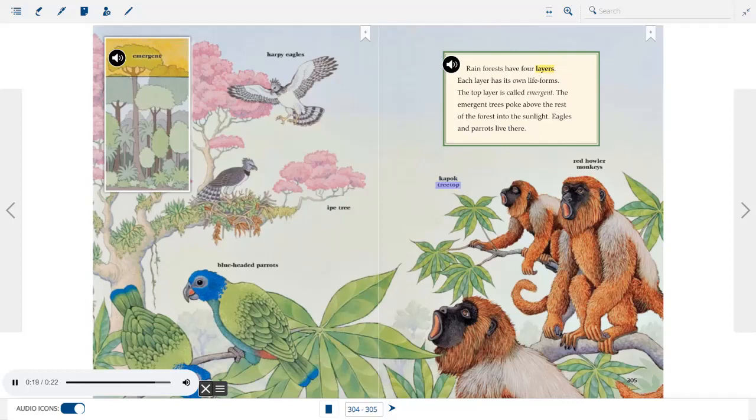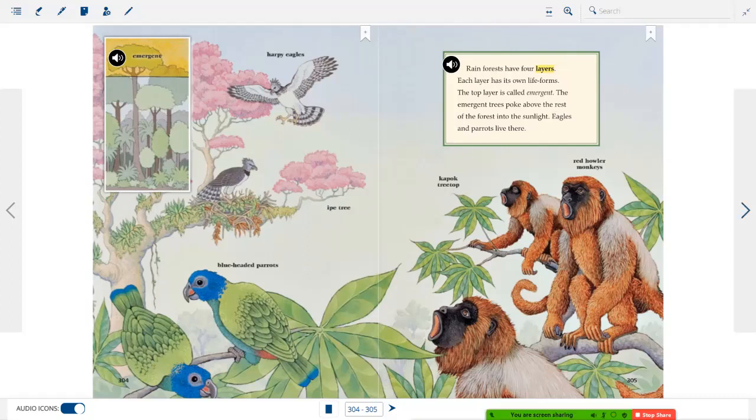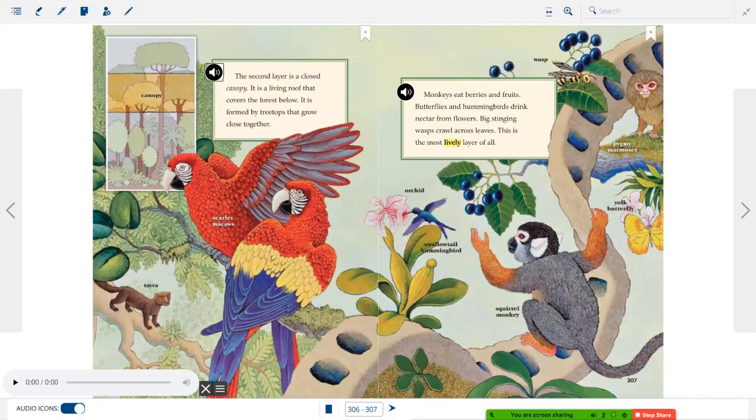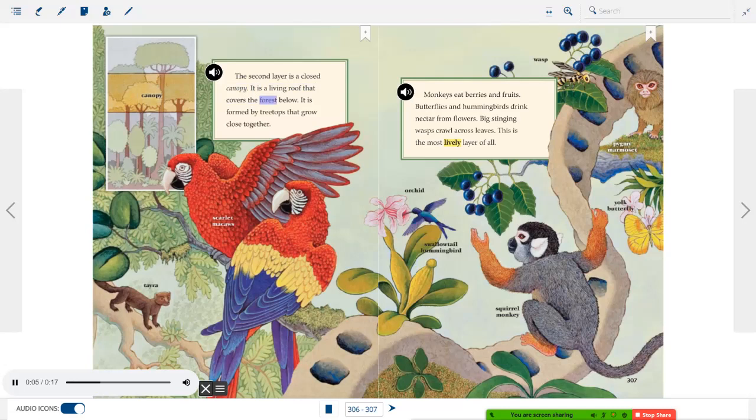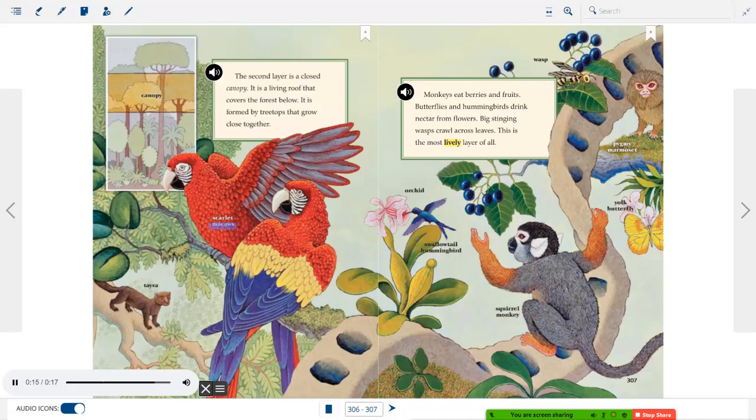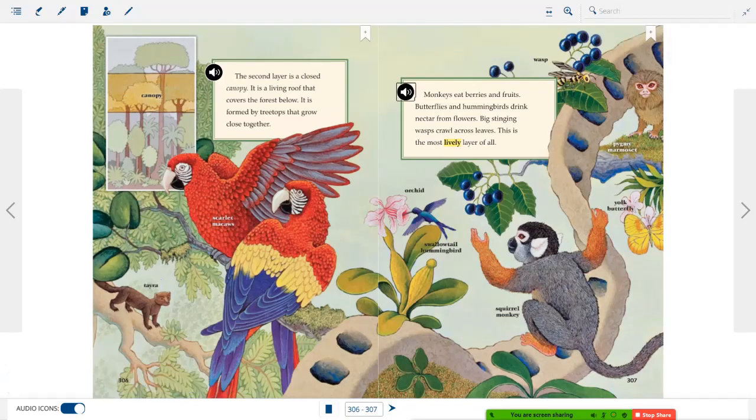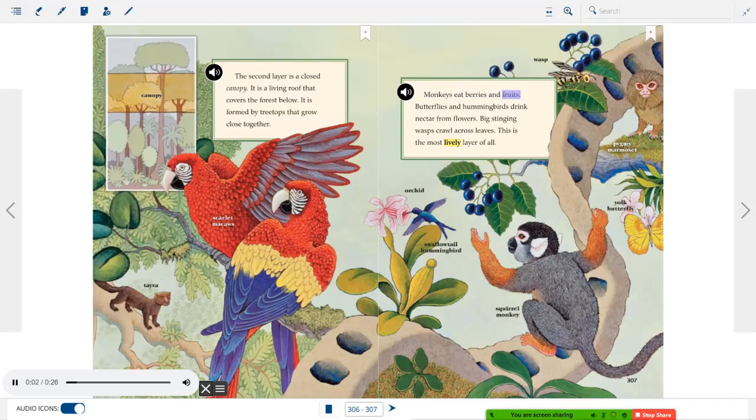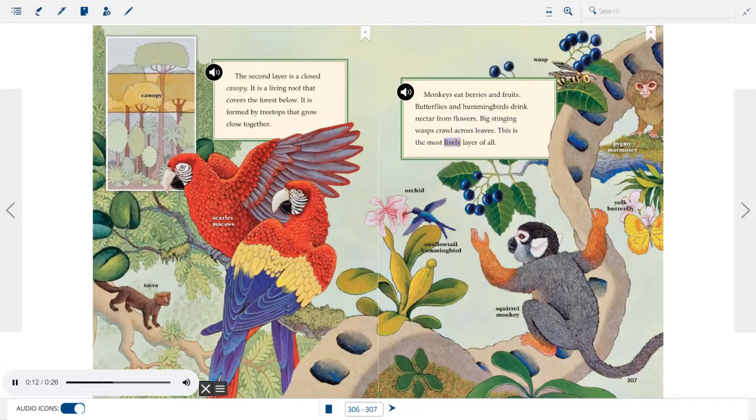The second layer is a closed canopy. It is a living roof that covers the forest below. It is formed by treetops that grow close together. Monkeys eat berries and fruits. Butterflies and hummingbirds drink nectar from flowers. Big stinging wasps crawl across leaves. This is the most lively layer of all.